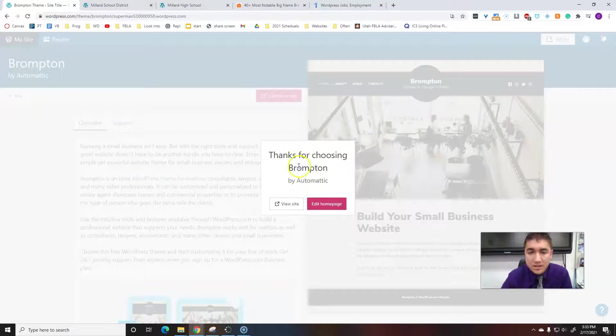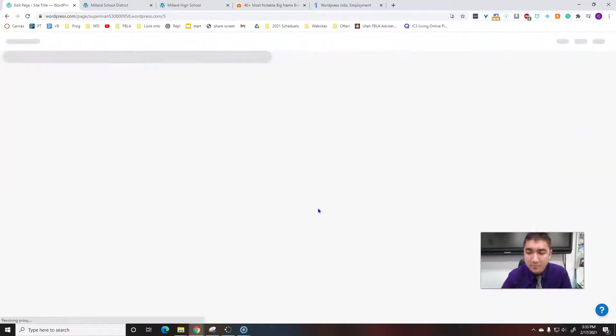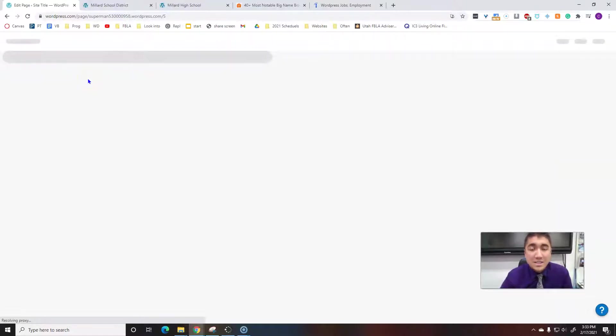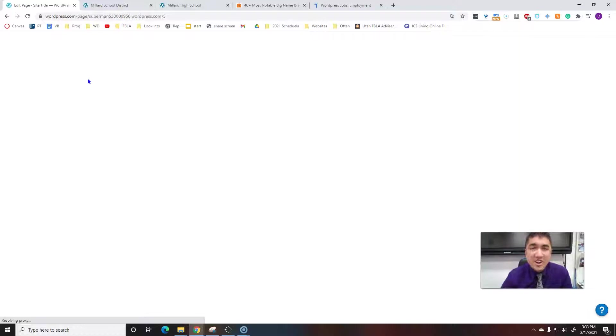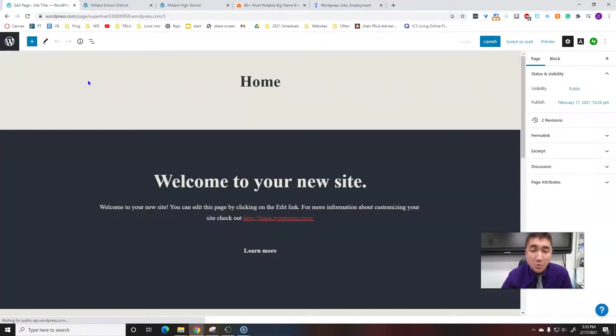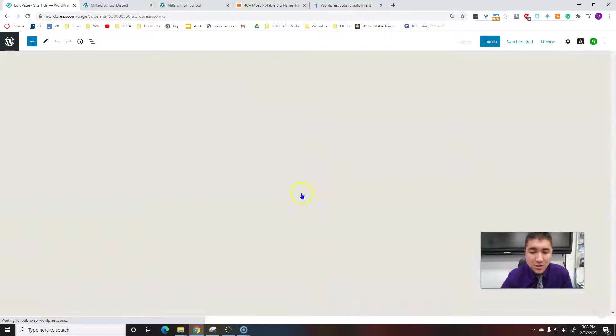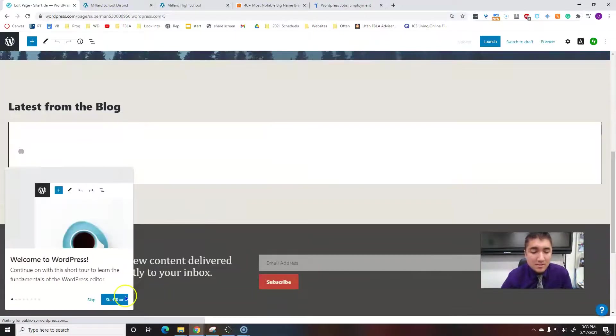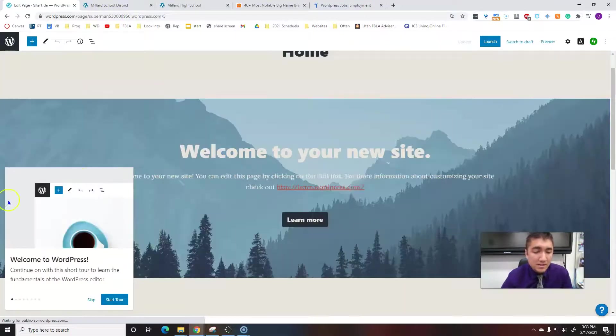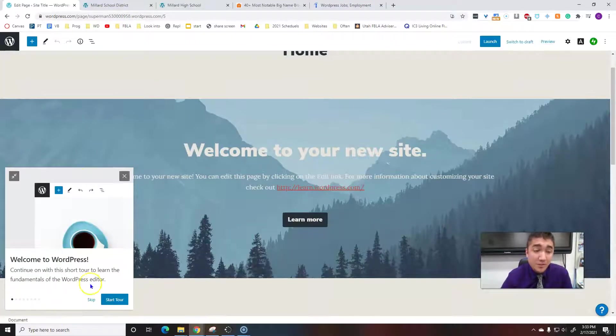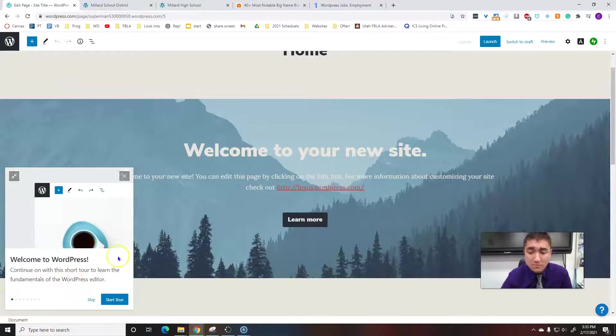Thanks for choosing Bronte by Automatic. Edit home page will be our next step. Once you get to this stage, you really just start editing the web page to be what you want it to be. It's really not that complex.